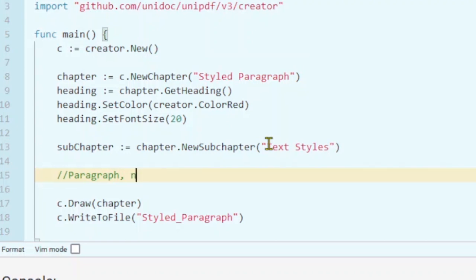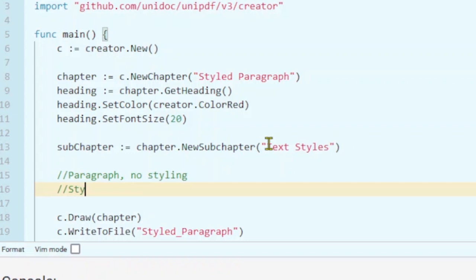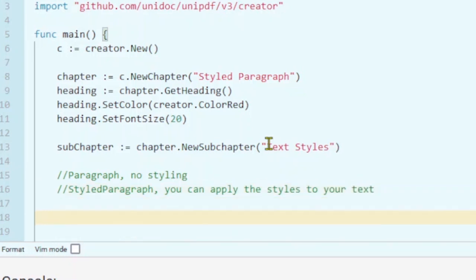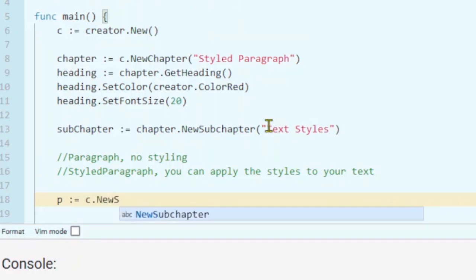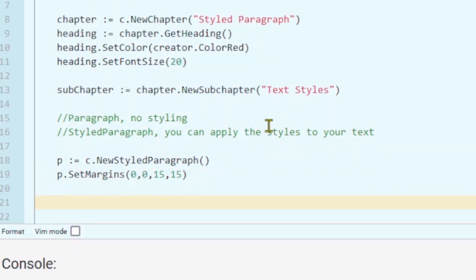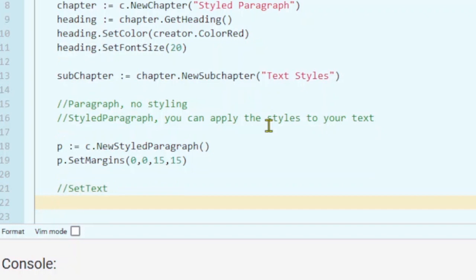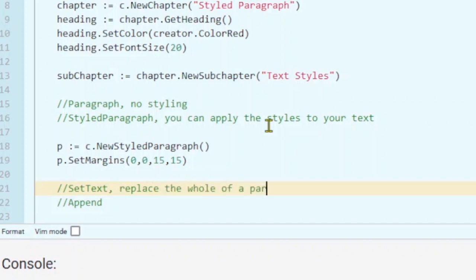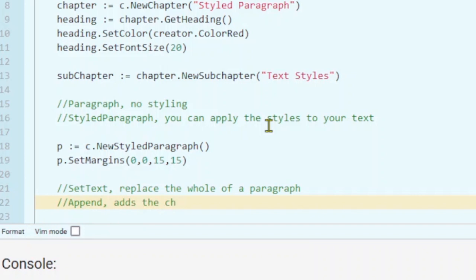Now we can create our paragraph. There are two types of paragraphs in the creator package: one where you can apply no styles, and the other is a styled paragraph where you can apply styles to your text. I'm going to create a styled paragraph from the creator. To add text, let's also set the margins of the paragraph — set margins left, right, top, bottom. To set the text of the paragraph, there are two functions: set text and append.